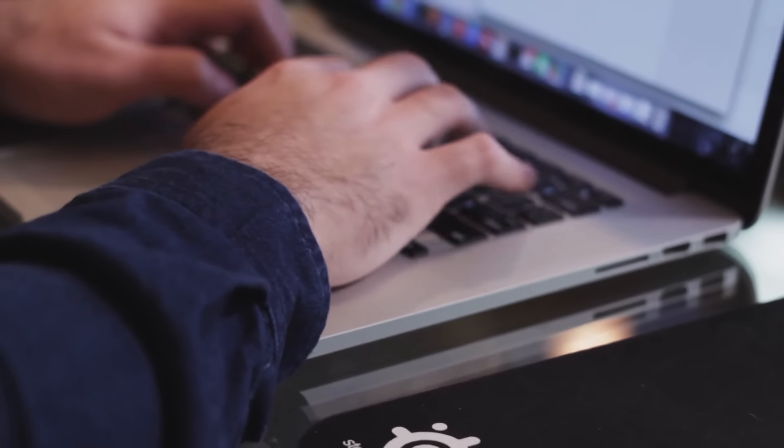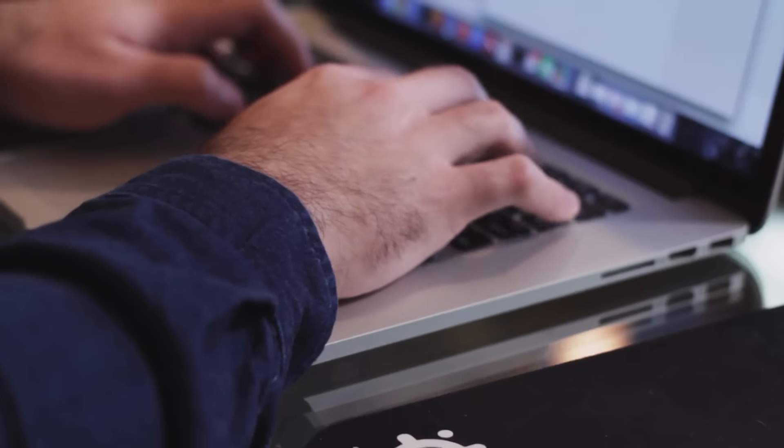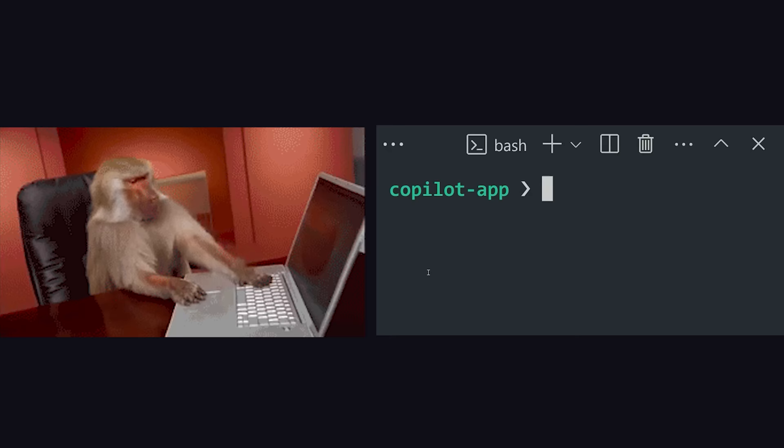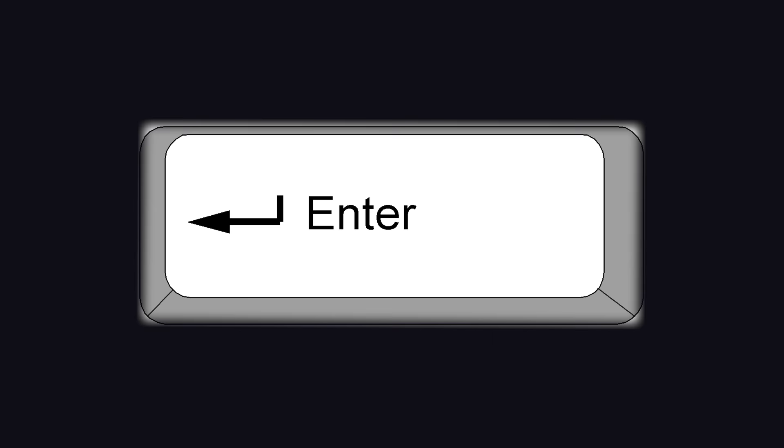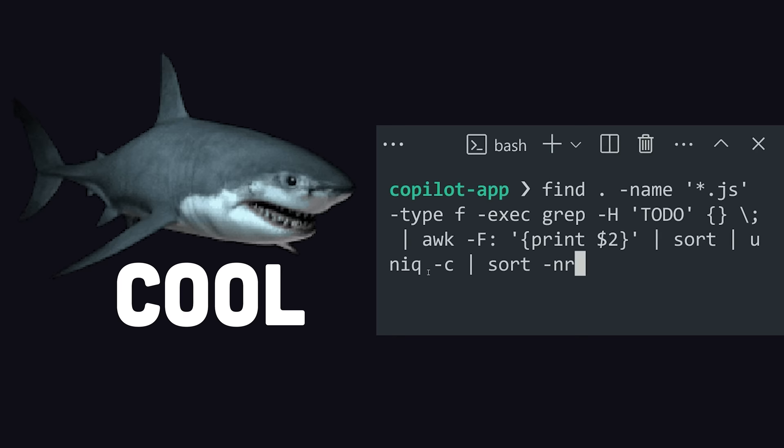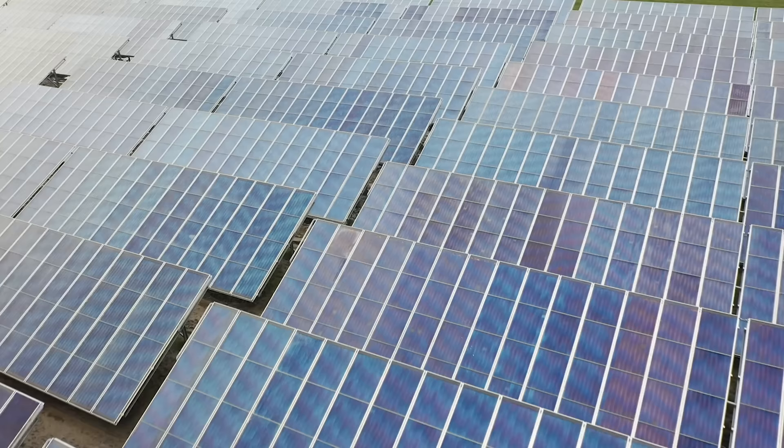One of the most impressive things a programmer can do in life is type out a bunch of incoherent text into the terminal, hit enter, then make something cool happen. Maybe this command is just searching for a text pattern in some files, or maybe it's about to take down the nation's entire power grid. If you're not a good enough hacker to tell the difference, I've got some good news for you.